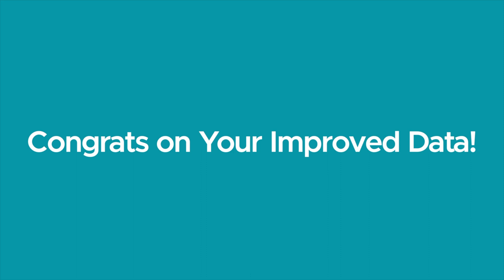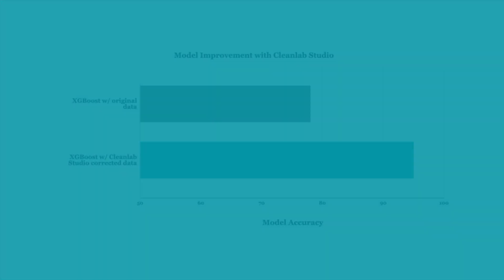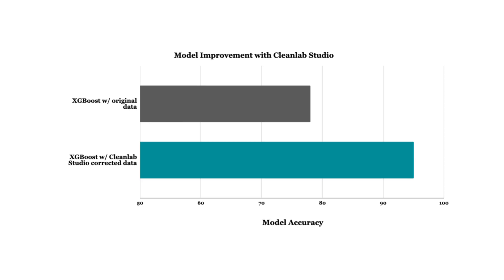Congrats on your improved data! You can now use your auto-corrected data set in place of your original data set and get better models without changing any existing modeling code. Here's an example of model improvement using CleanLab Studio Corrected Data.